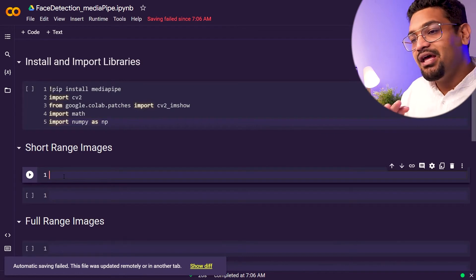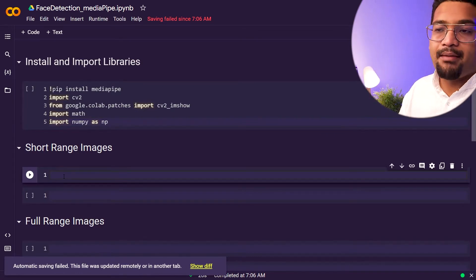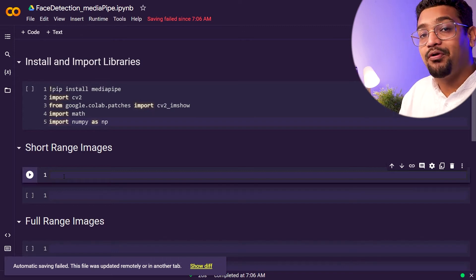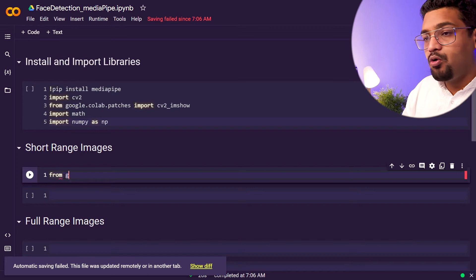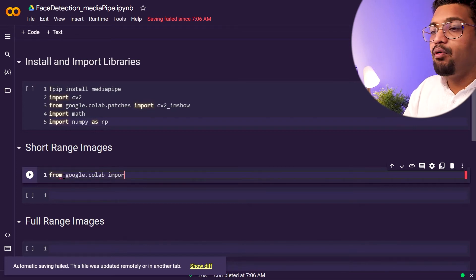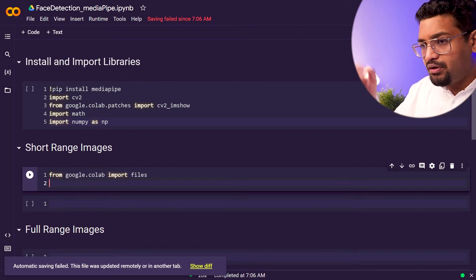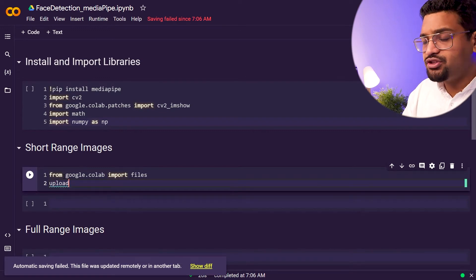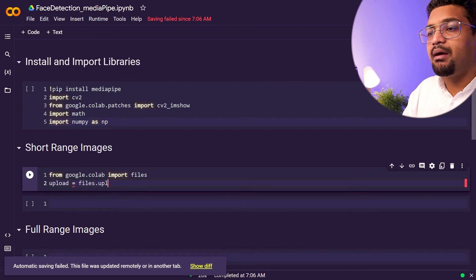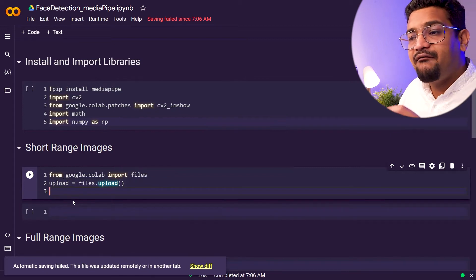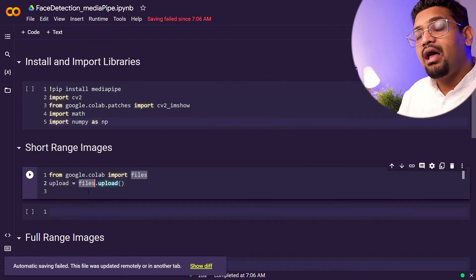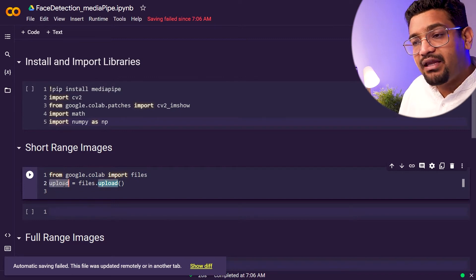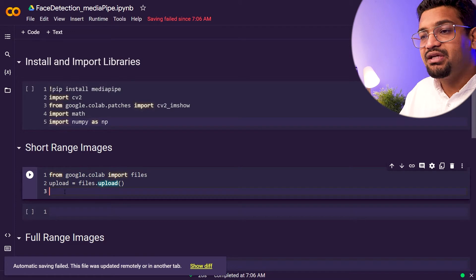The next step is to read images from Colab. We use the files command from Colab, which allows us to pull up image files from our computer. We do: from google.colab import files, and then upload_images = files.upload(). When this function executes, it lets us choose files from our directory, and they are all stored as dictionary variables in upload_images.